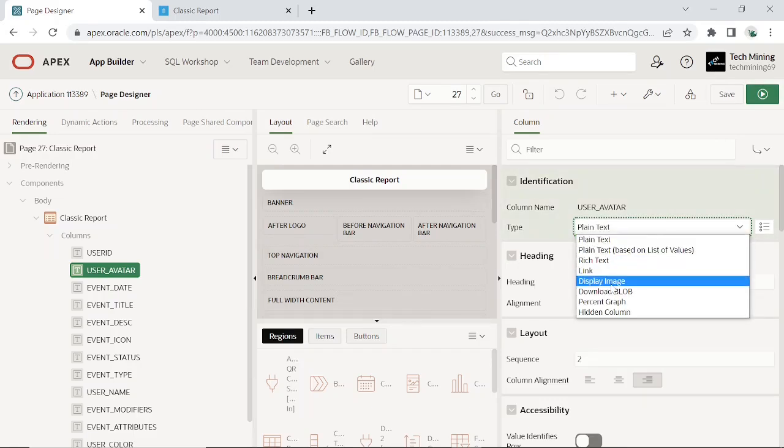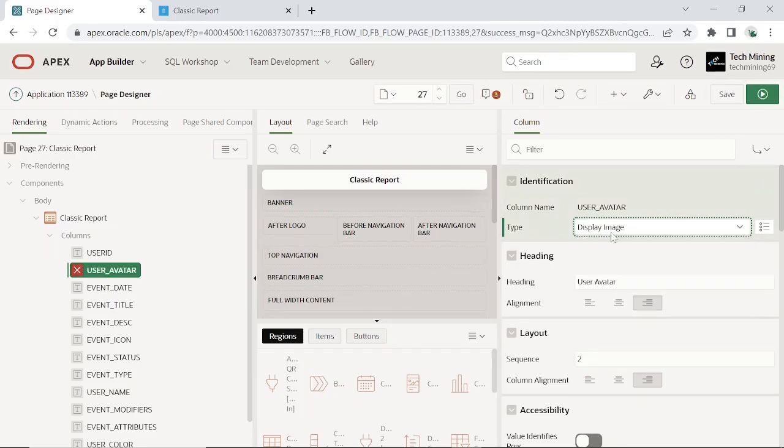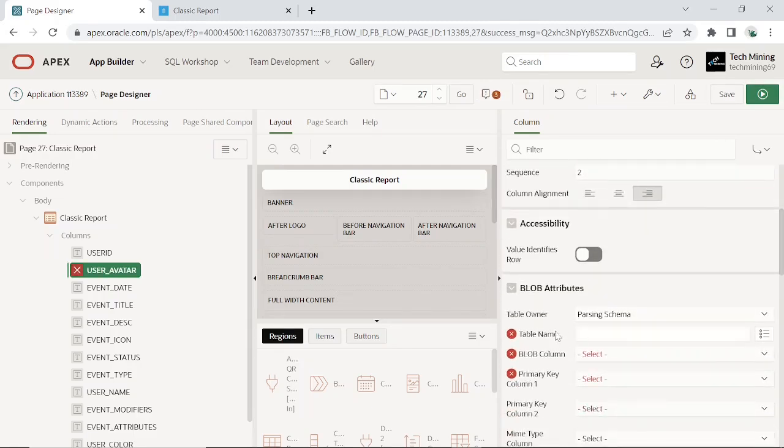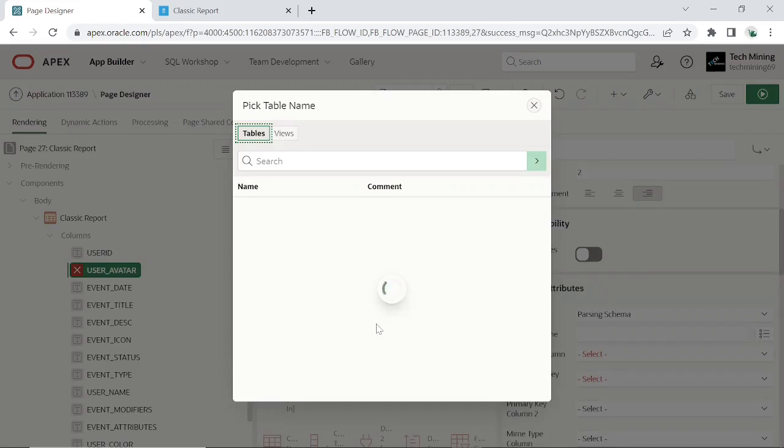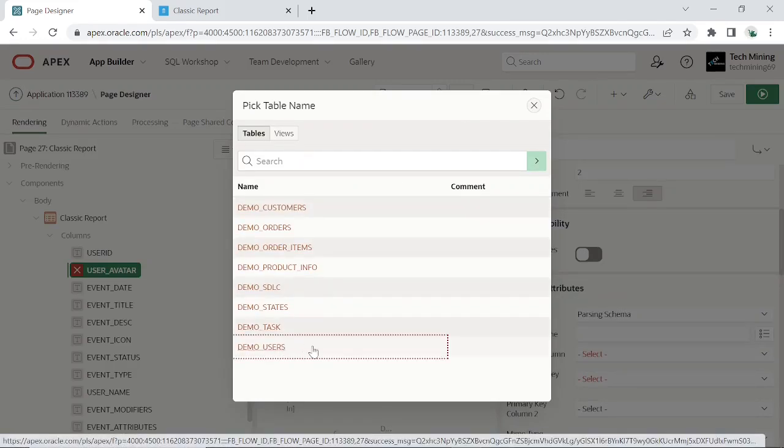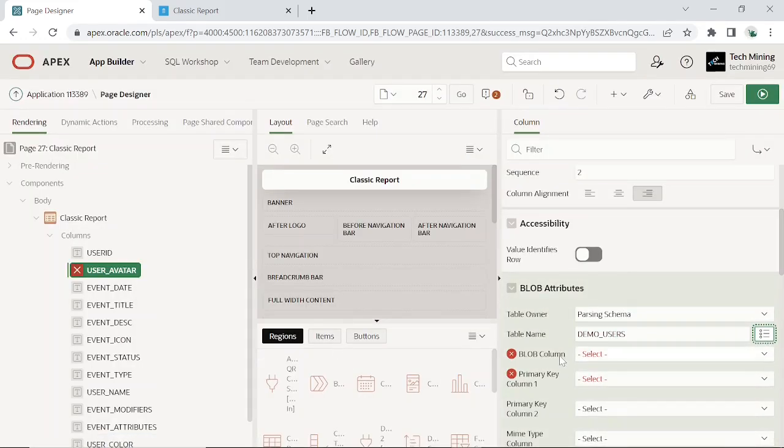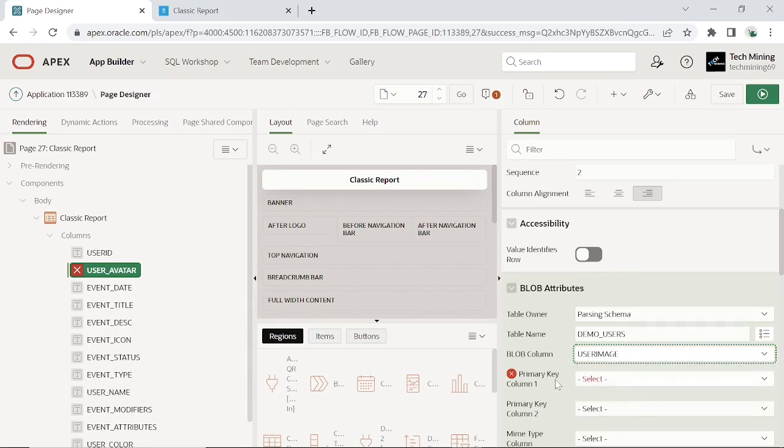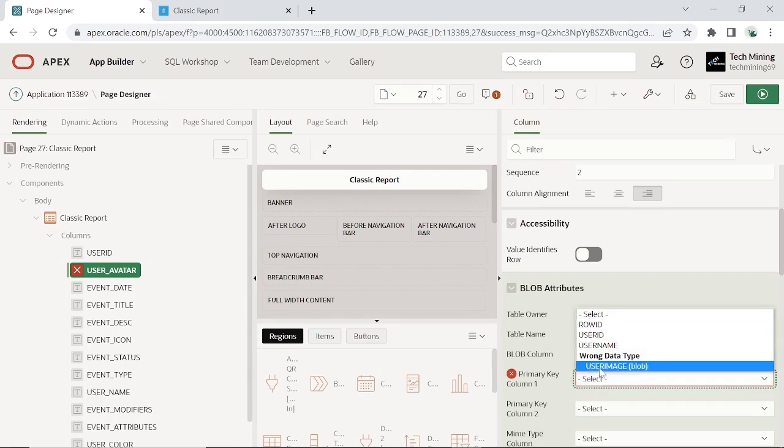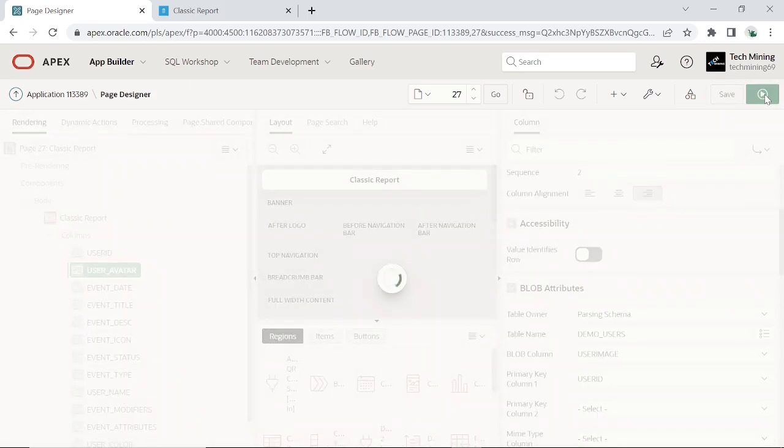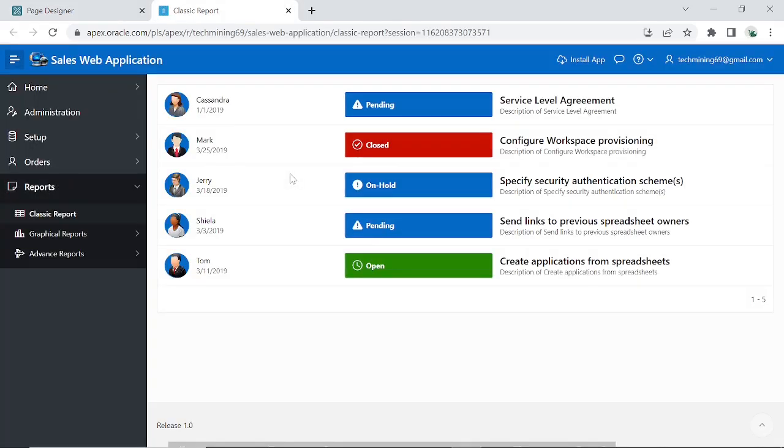The display image type displays the column as an image. The user image blob column is the column which stores the images you want to display. Save and run the page. The images should now appear in the classic report.